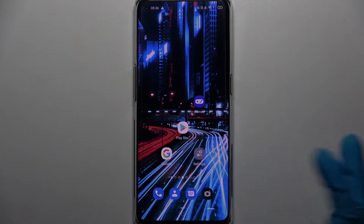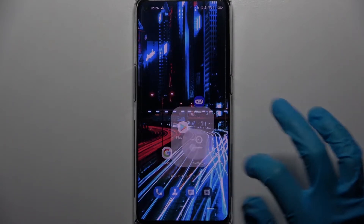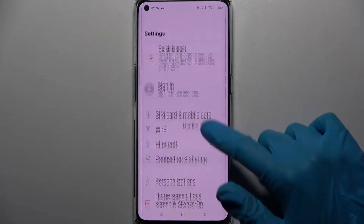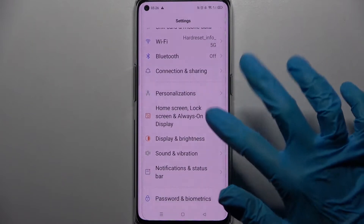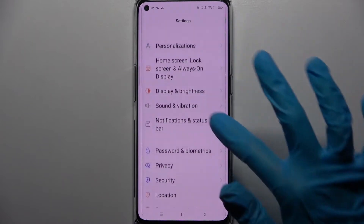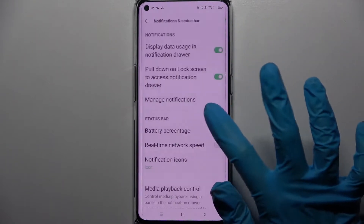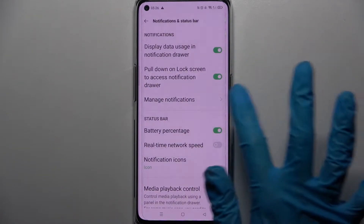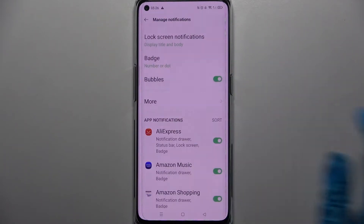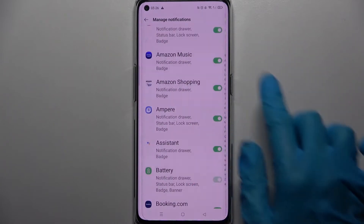You need to start by accessing Settings, then scroll down, choose Notifications and Status Bar, click on Manage Notifications, and scroll down.